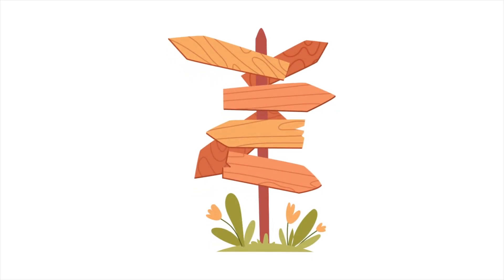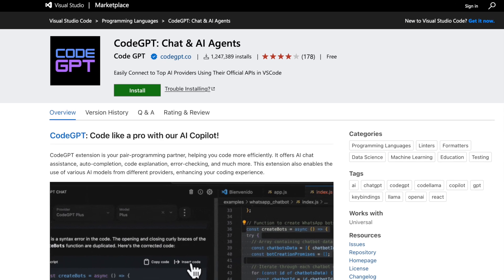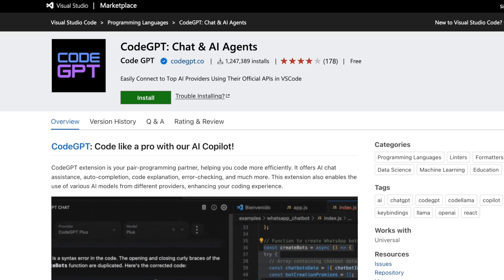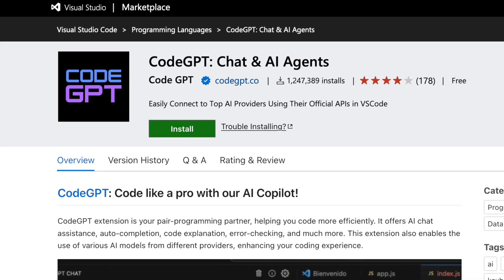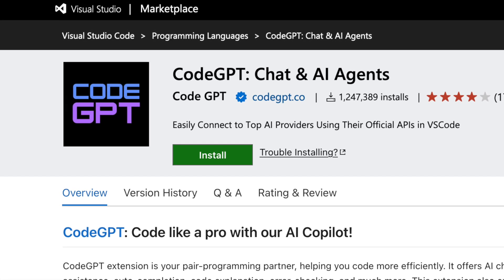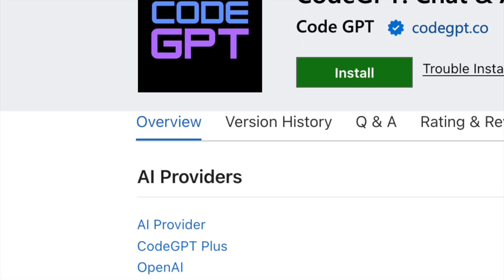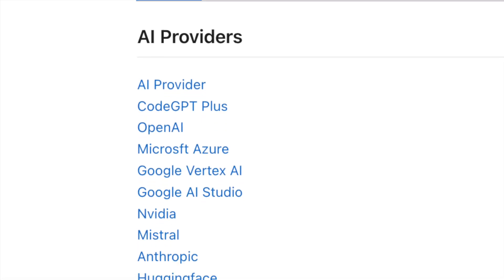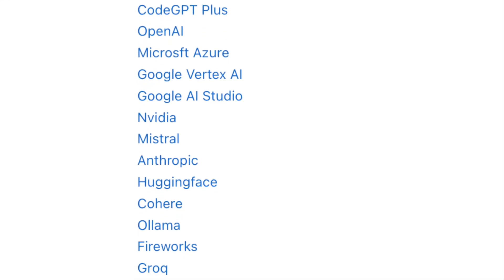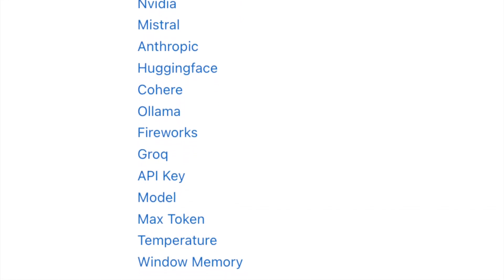Fortunately, there are alternative solutions available. Today, I'll introduce you to an extension I've found easy to use and install: Code GPT for Visual Studio Code. This extension connects seamlessly with various large language models, including Llama 3, which I'm running locally on my machine using Ollama.